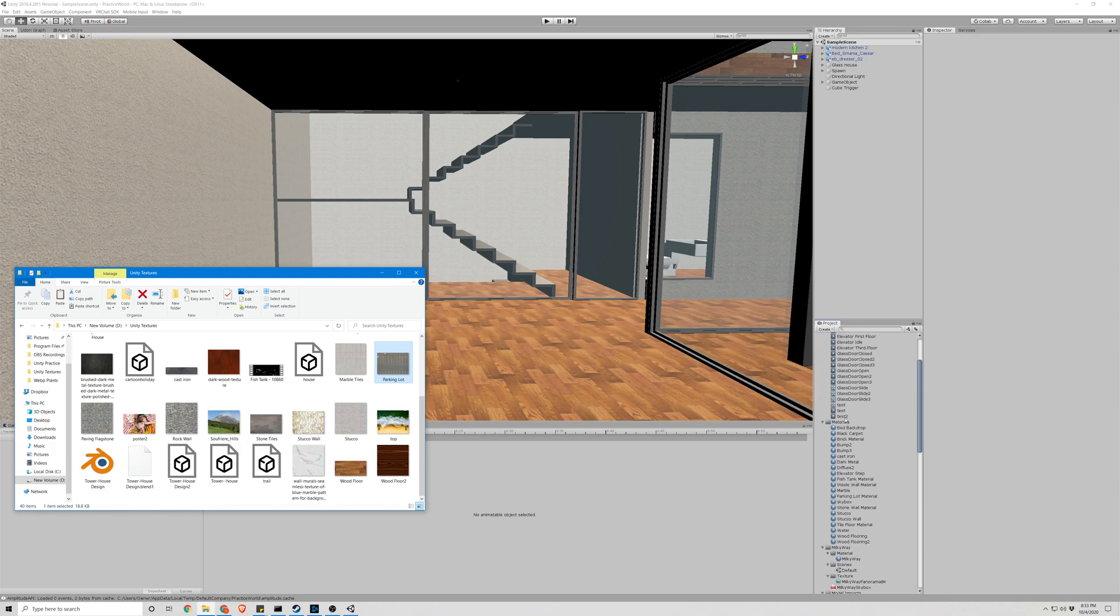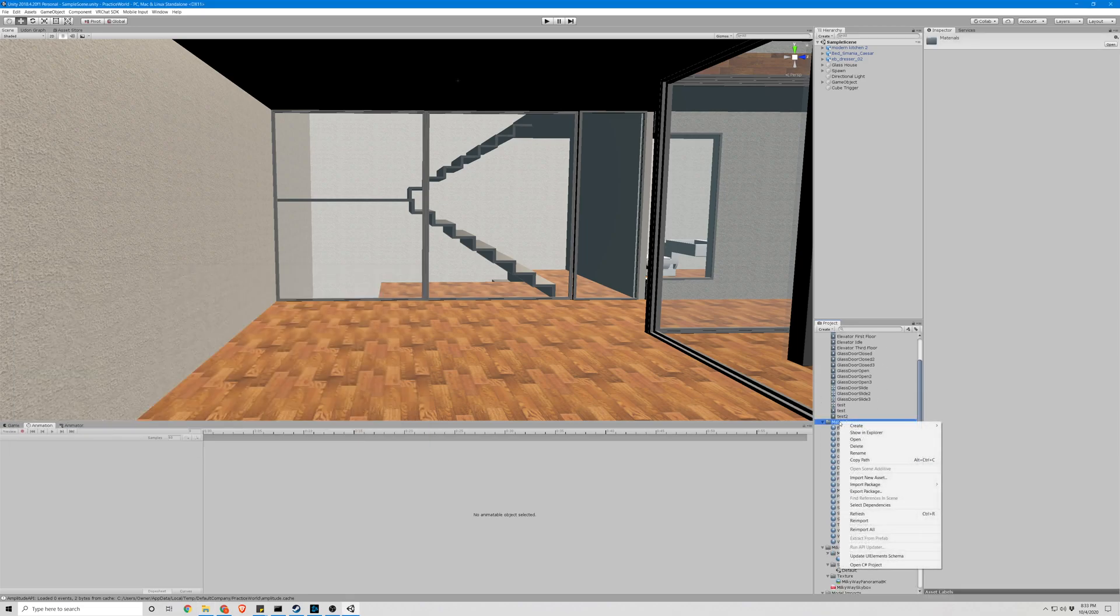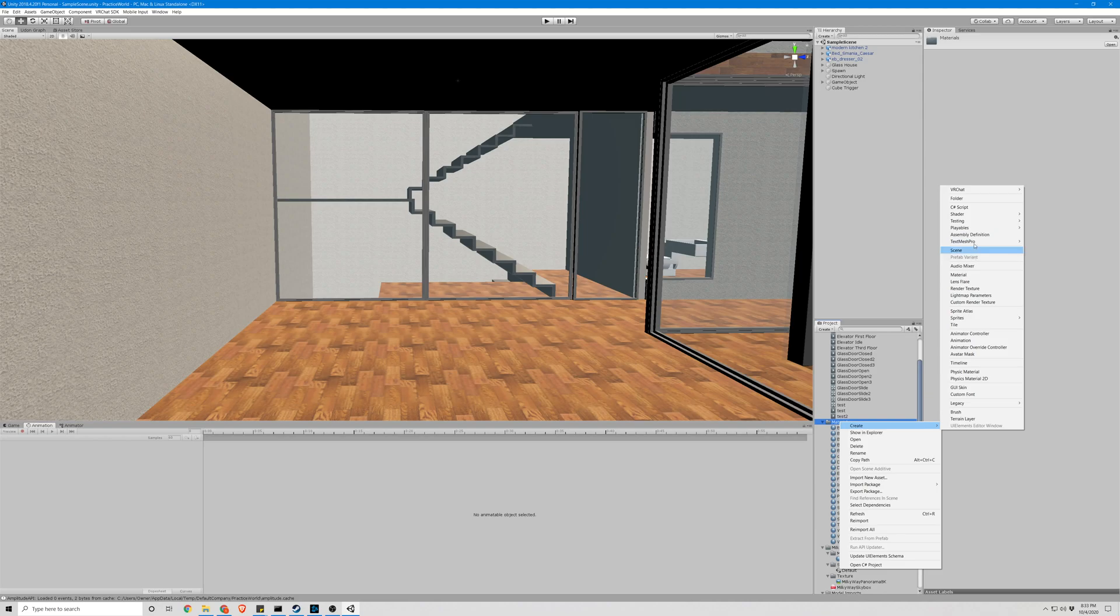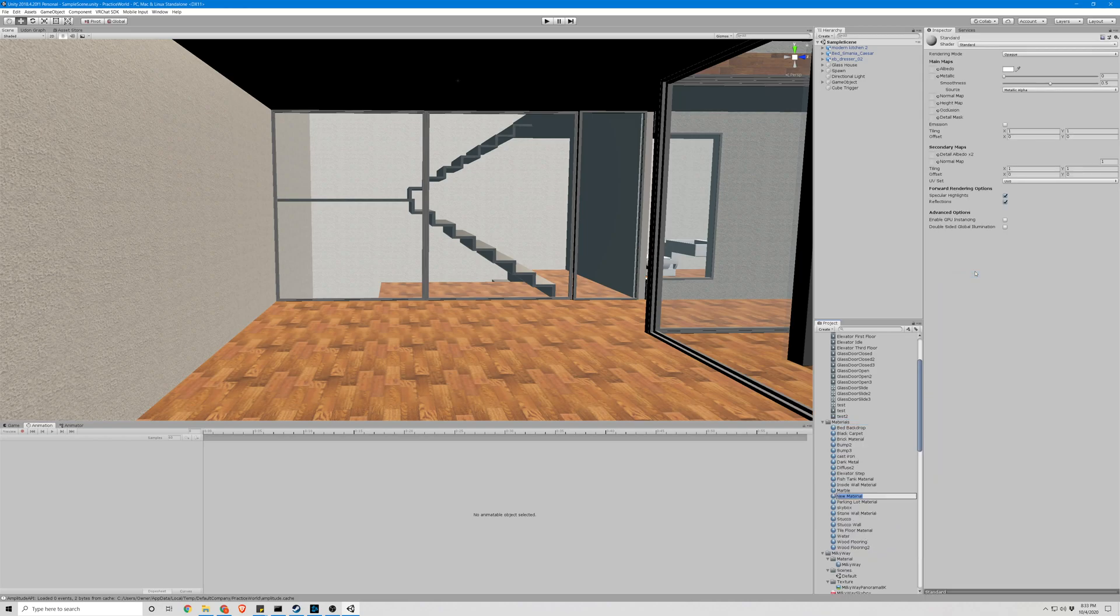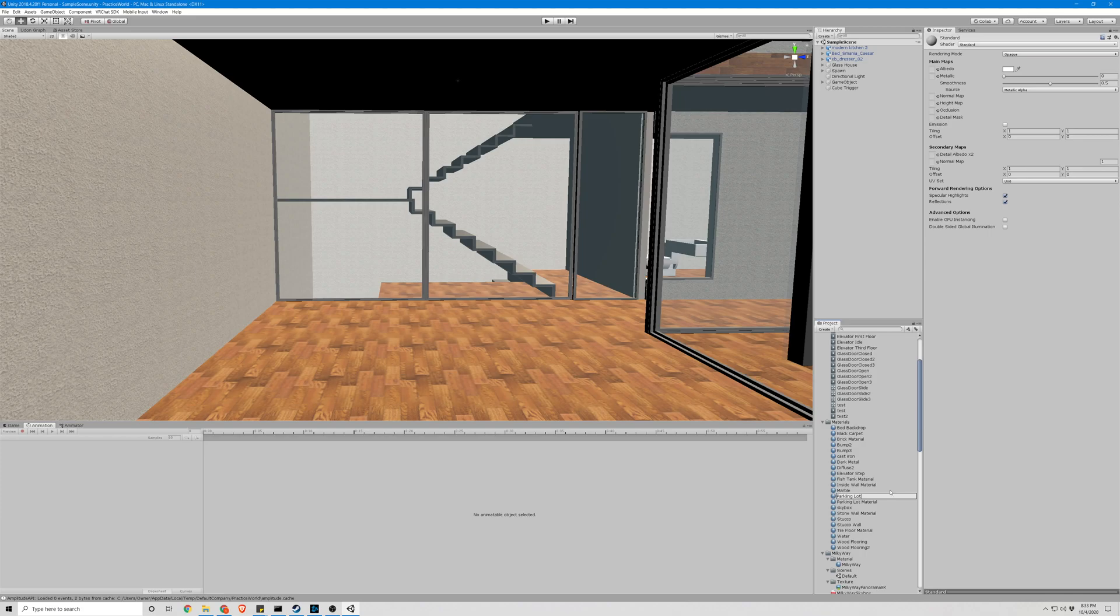Step two is to create a new material and call this parking lot. I already have one of those, I do, but it's a different name.